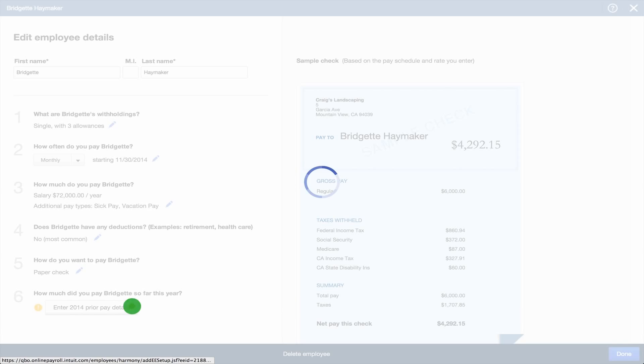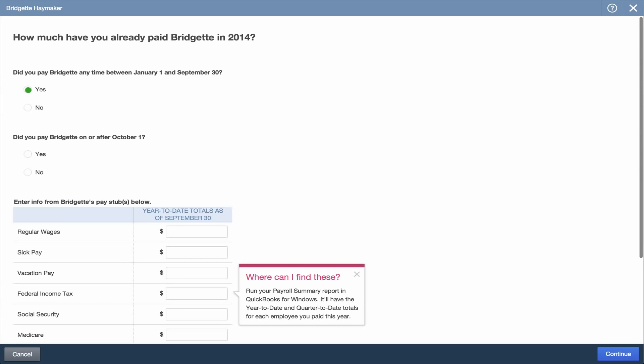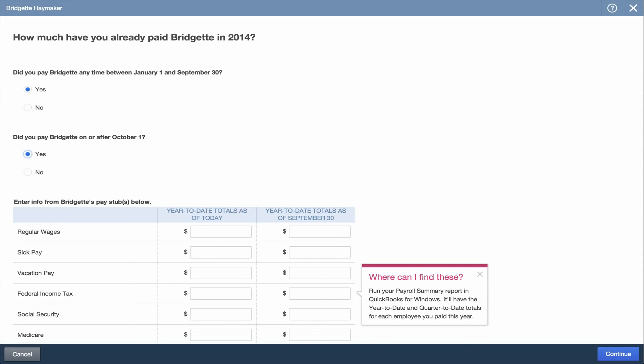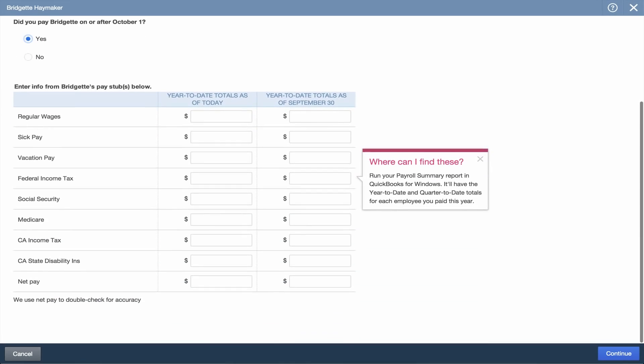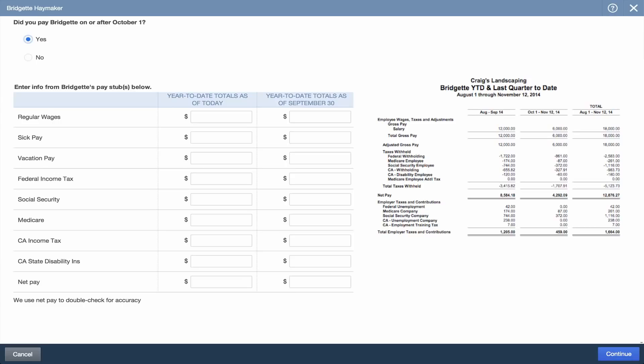Now you'll need to provide the year-to-date details for this employee. All the information is available on the Payroll Summary Report in QuickBooks Desktop.